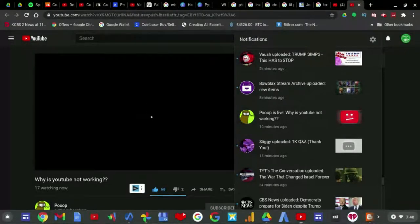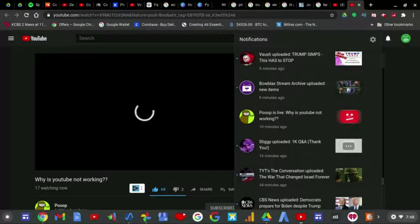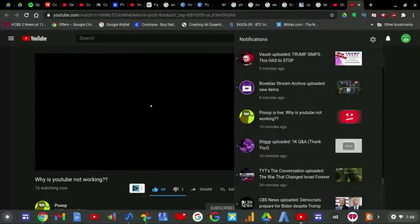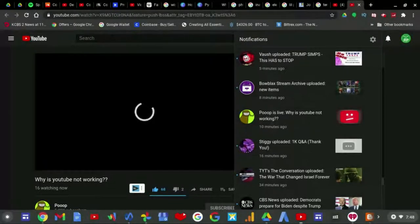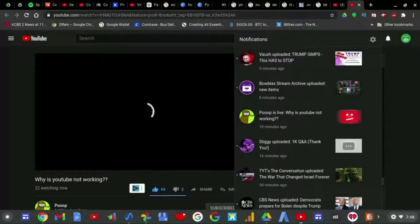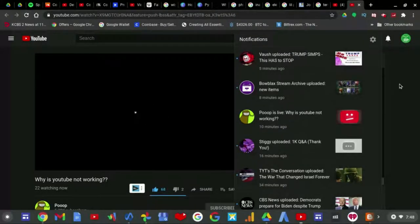And so if you're seeing this video right now, I just want to let you know that it's not your internet issues. It's probably a bug that YouTube has been dealing with.